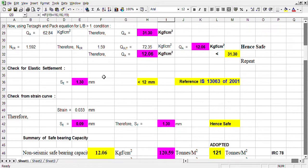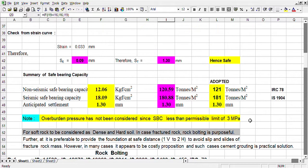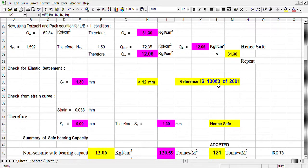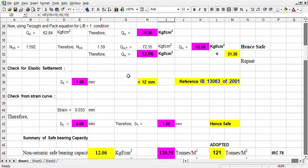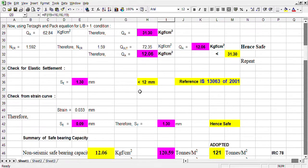The equation is in IS 809 and IS 13063. In that code also, and IS 809 Part 1 also, this equation is there — the same equation which is used for pre-consolidated soil. We should remember one thing: this settlement is directly proportional to width of the foundation and applied pressure. If we increase the pressure, it will be more. If we increase the width, then also it will be more. Our permissible limit is 12 mm, and the calculated settlement is 1.3 mm, which is much less than 12 mm.